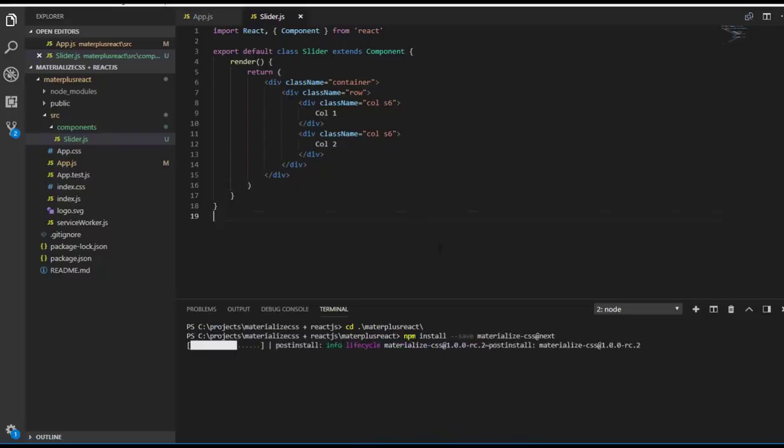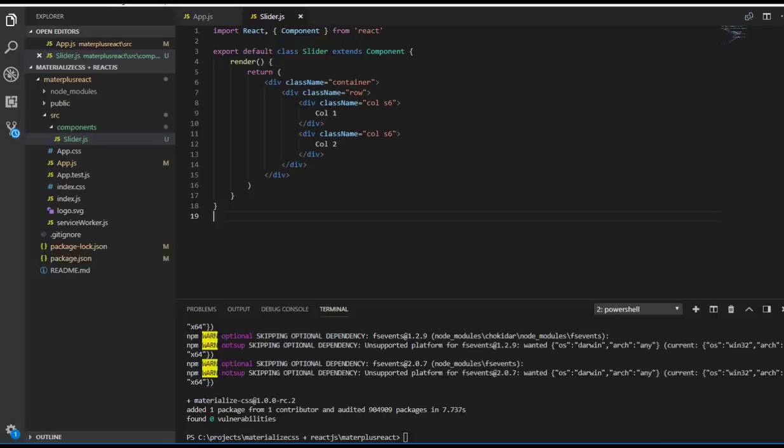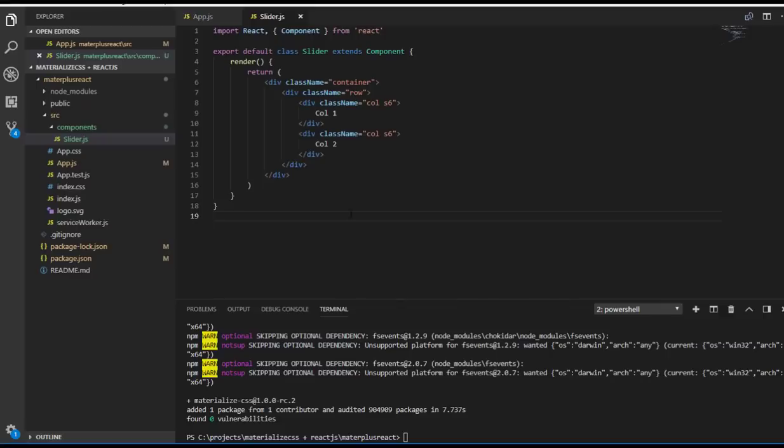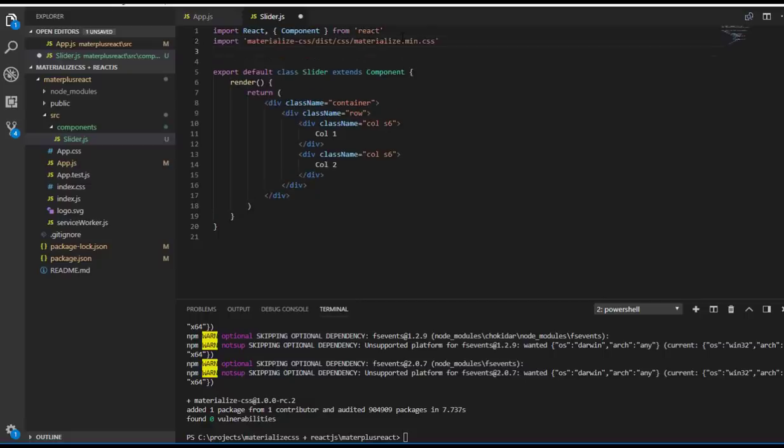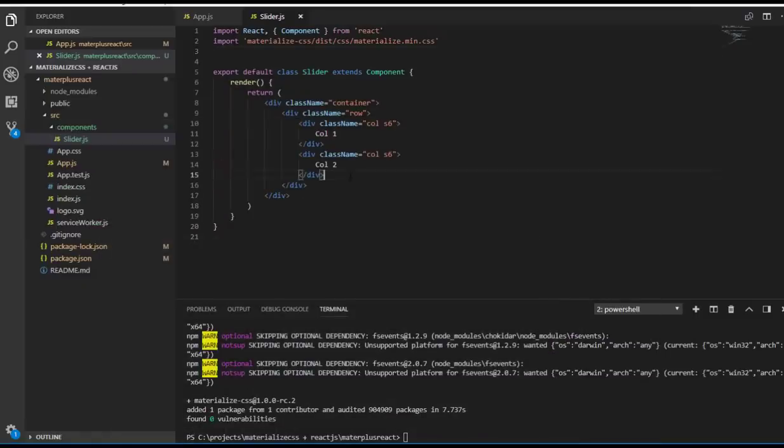It's still the same because we haven't imported Materialize classes. Let me import it. Now you can see the difference. Okay guys, now you saw the difference. We have successfully installed Materialize CSS and imported it.